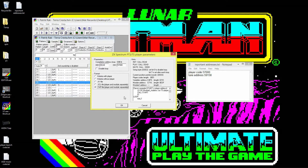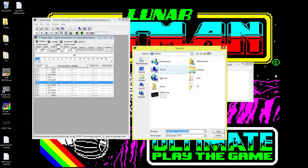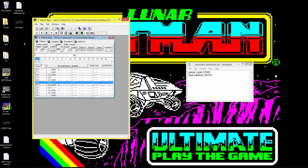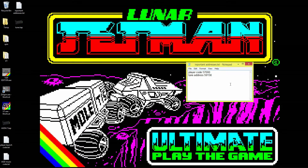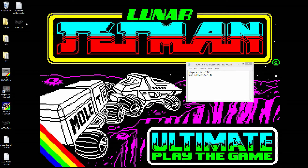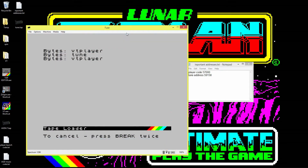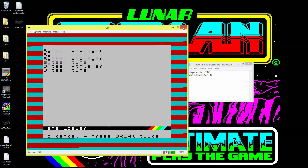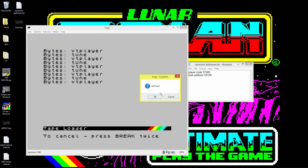Hit OK, save to the desktop, call it 'tune', saving as a TAP file. Now if we just try and run tune — I've got Fuse emulator associated with TAP files — you'll see it doesn't actually do anything other than load the code blocks in. It's just endlessly trying to load the player and the tune.